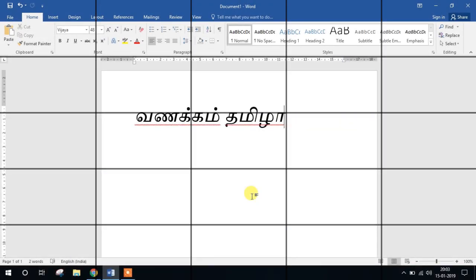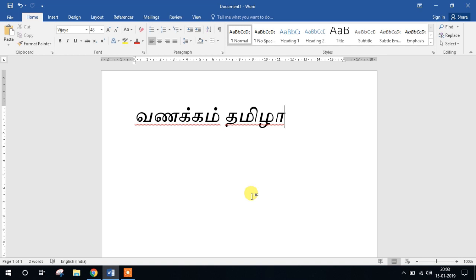Welcome friends! In this session, we have to use Tamil fonts. We use SendThamil font. In the comments, I have to use SendThamil fonts. I have to use a Tamil font — very simple.